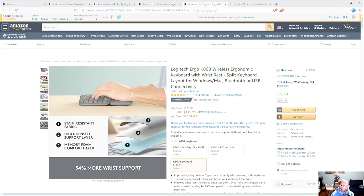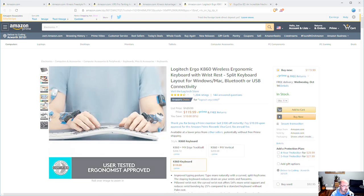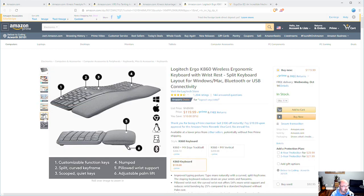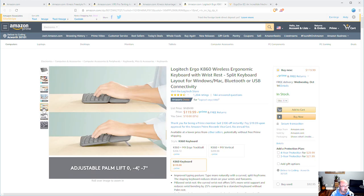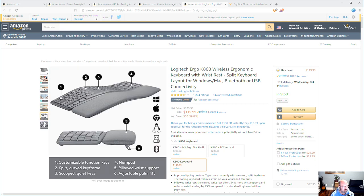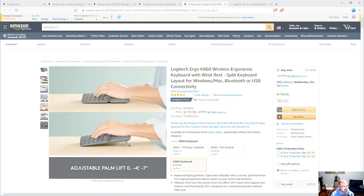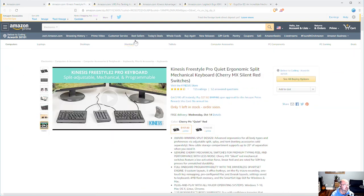This one's wireless so I don't know how incredible it'll do for gaming but it does have a tilt feature in the front. So that one's on the list.